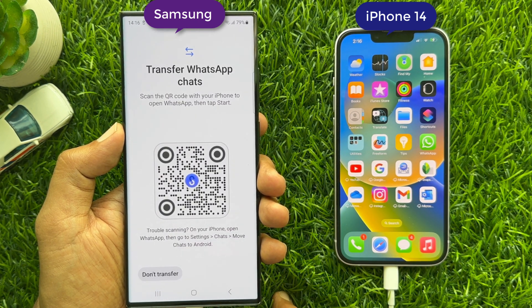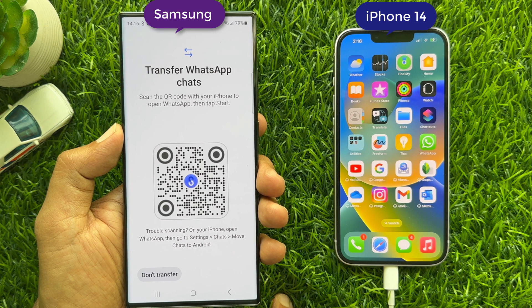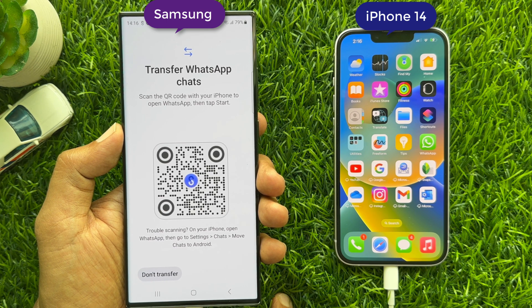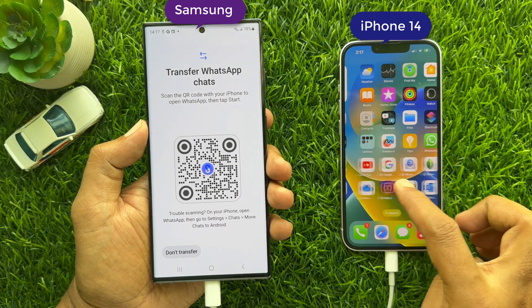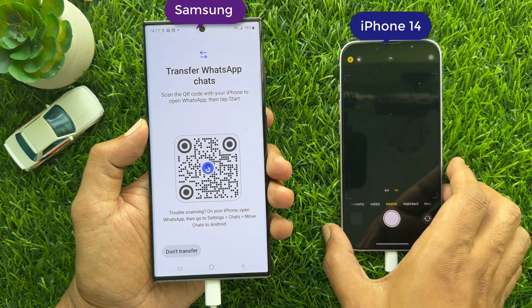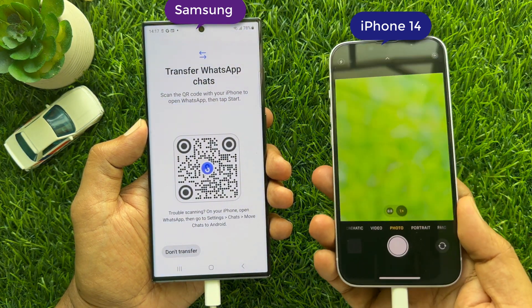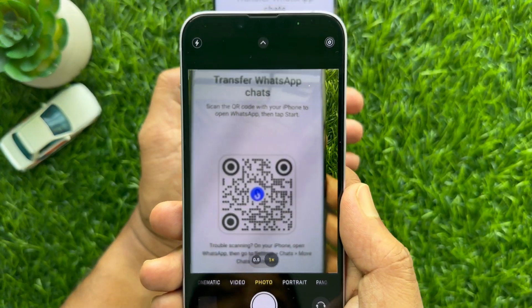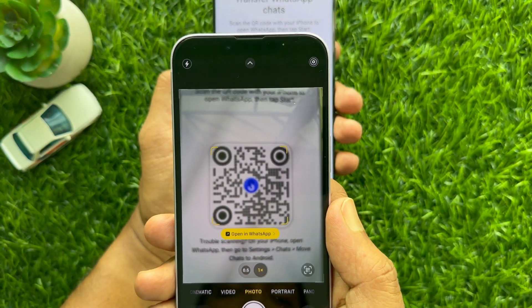Tap Install. Transfer WhatsApp chats. Scan the QR code with your iPhone to open WhatsApp. Then tap Start. Now take your iPhone and open the camera app.